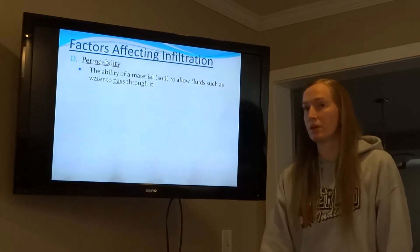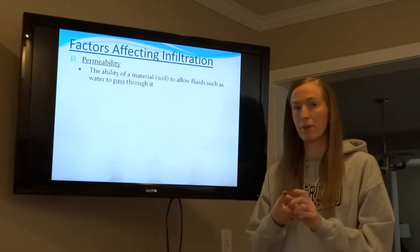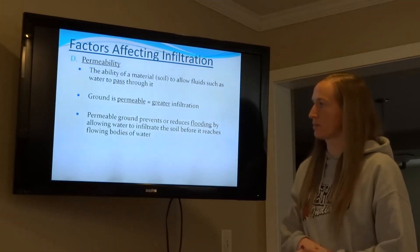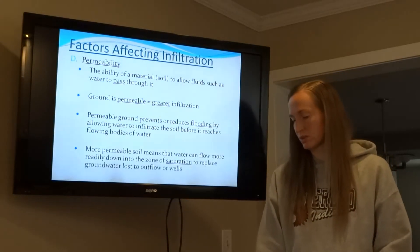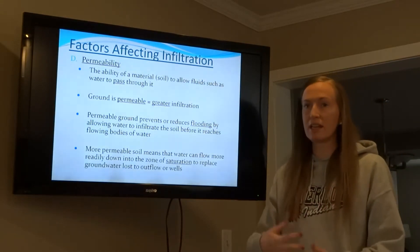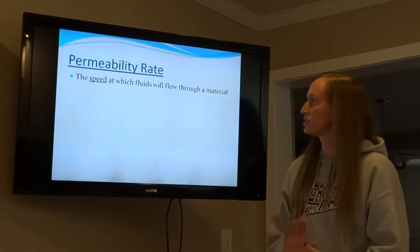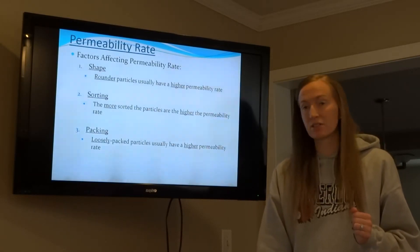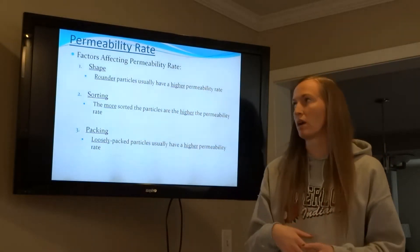Then we've got permeability. There are two P words that come up a lot: porosity and permeability. Permeability is the ability for water to pass through something — how quickly the water flows down. The more permeable your soil is, the faster and easier water will pass through. Permeability rate is the speed at which water flows through something. The factors that affect permeability are the same as for porosity: shape, sorting, and packing.